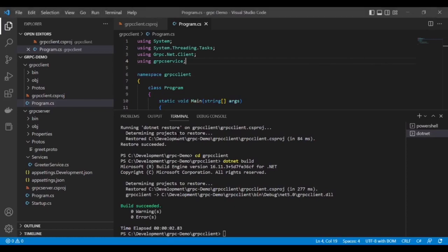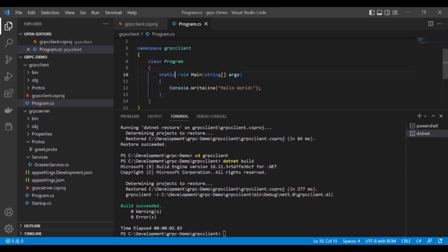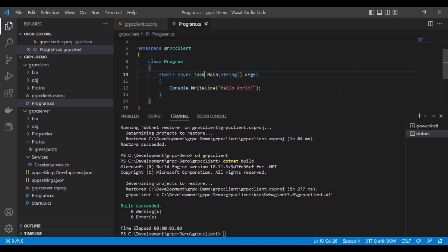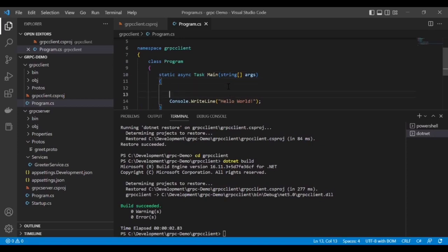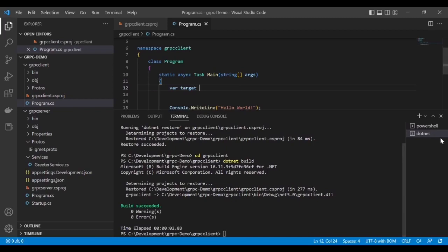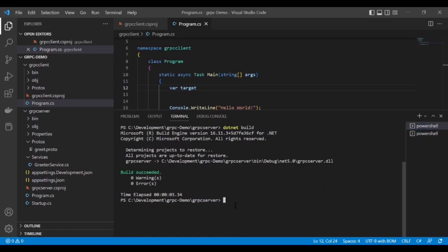Now we have to create one async method. First, we have to give the URL which we call from gRPC client to gRPC service. Let me run the gRPC server or service so that we can have the URL.